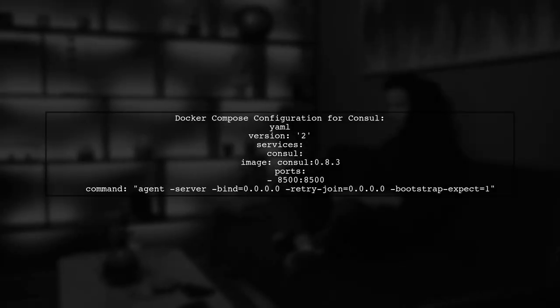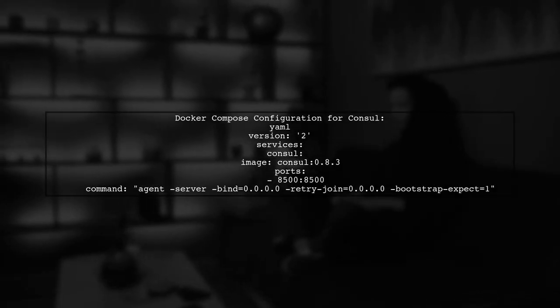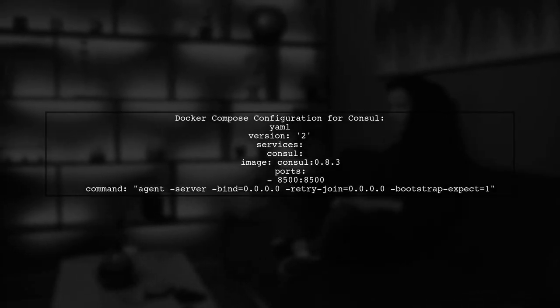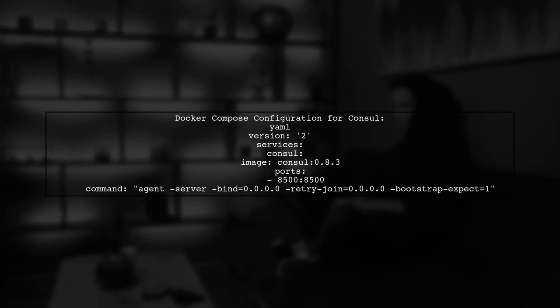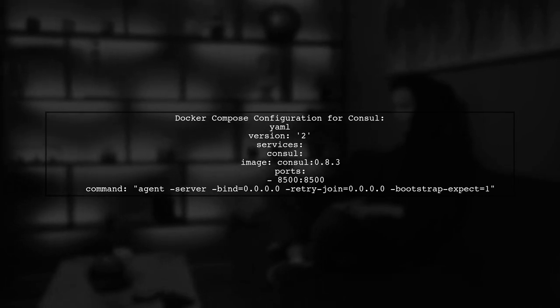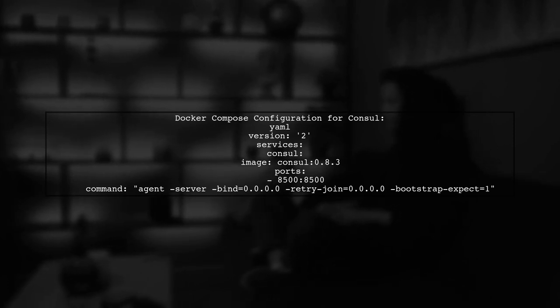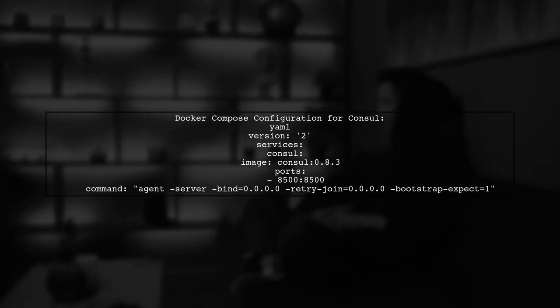First, we need to ensure that our console service is running correctly. Here's a snippet of the docker-compose.yml file that sets up console. Make sure to expose the necessary ports.